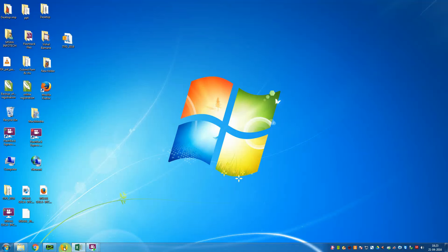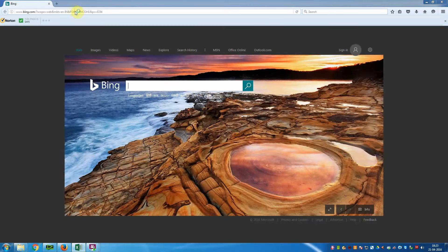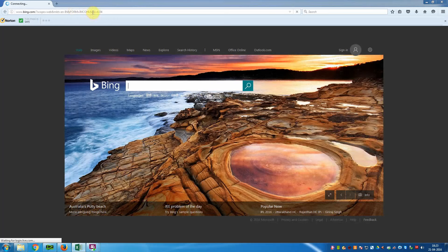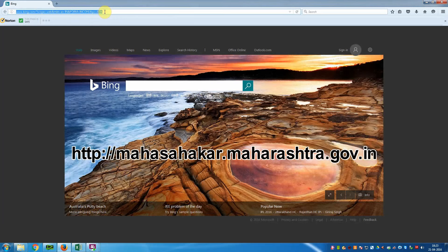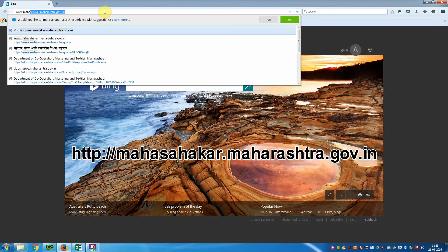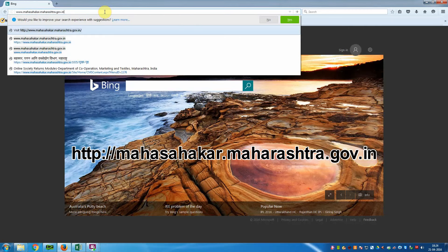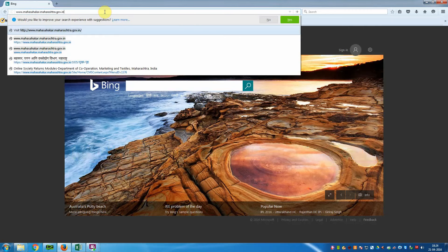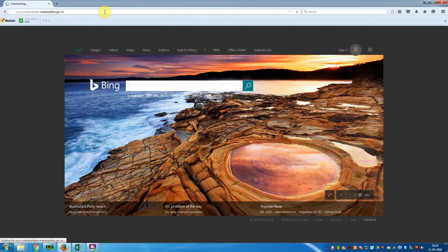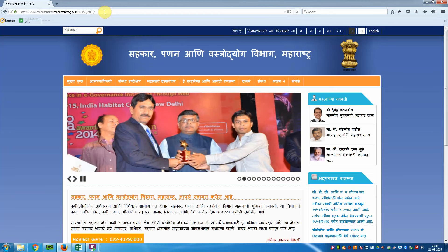First, click on Mozilla Firefox. Go to the address bar and type the URL: Mahasahkar.Maharashtra.gov.in. The Marathi window — Sahakar, Panan and Vasrudyak Vibhak, Maharashtra — will open in Marathi.